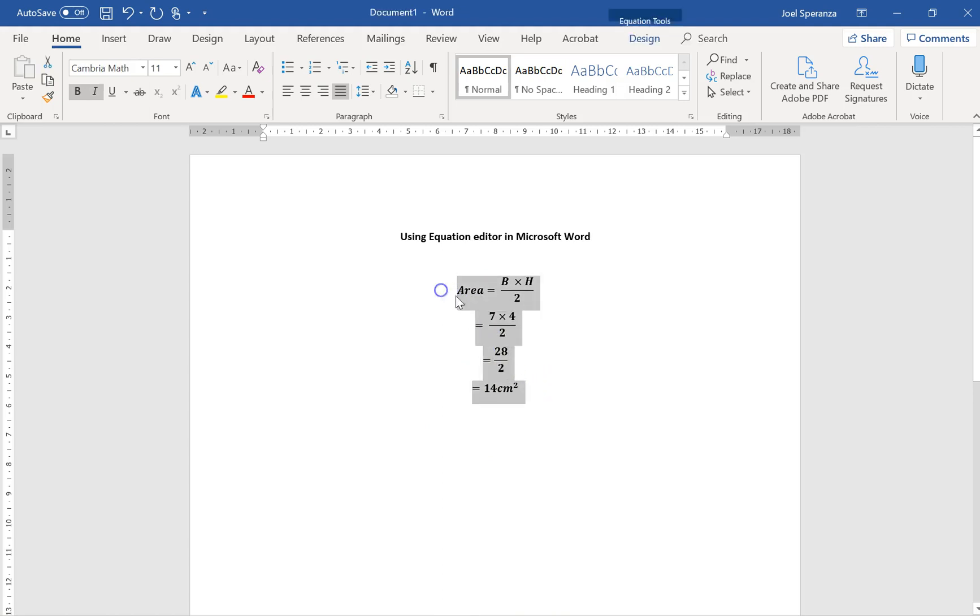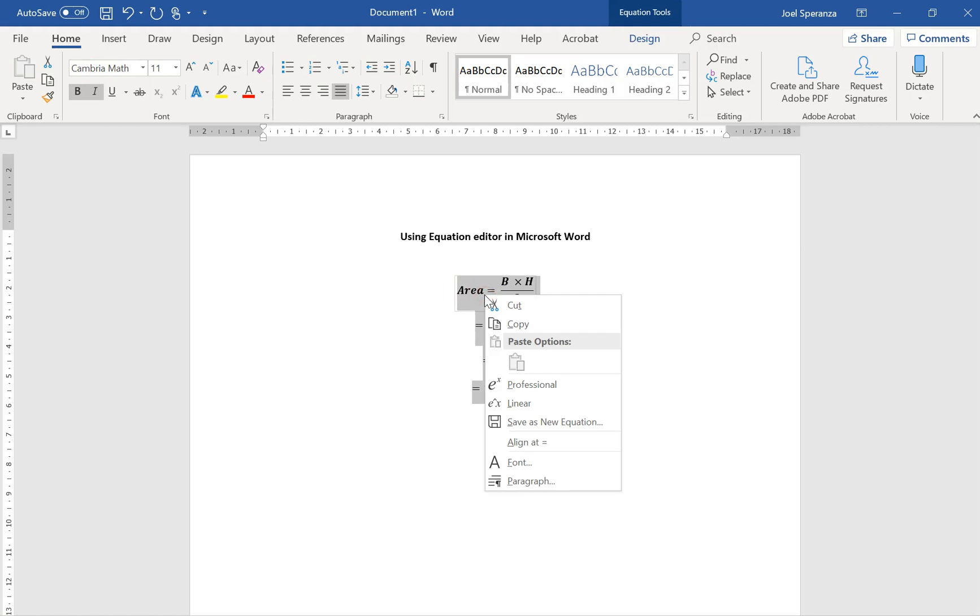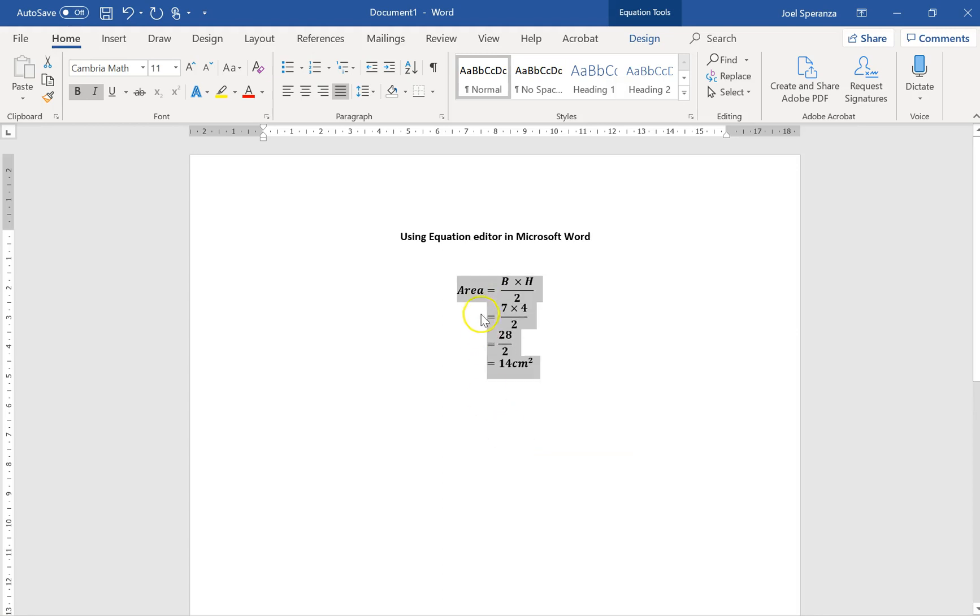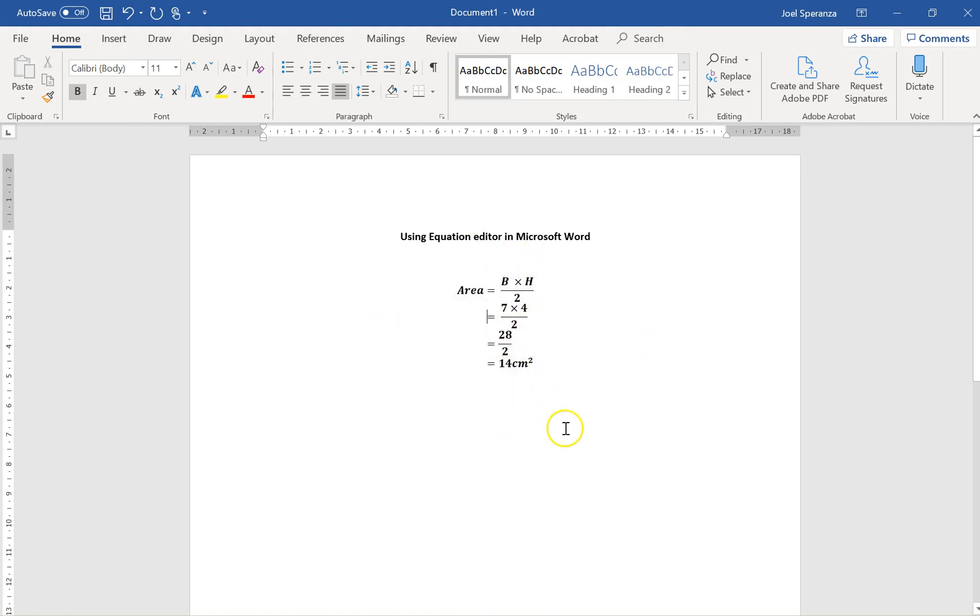And then right click, and then you'll see there's a new little thing here that says Align at Equals. So, just click Align at Equals, and it'll give you this nice, beautiful bit of mathematics that you can now type into Microsoft Word.